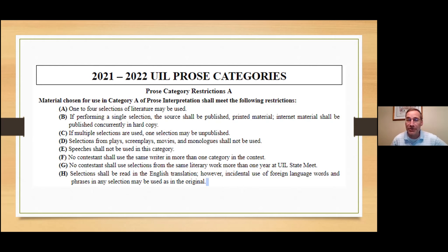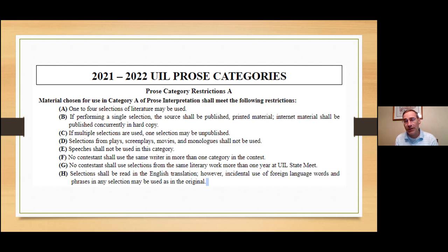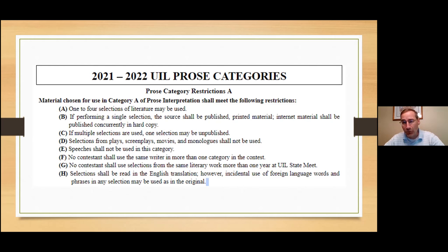As you see, we're looking at Prose Category A, which tells you pretty specifically that you can do one to four selections of literature. If you're performing a single selection, the selection shall be published printed material. One of the big things people don't remember now that you have the opportunity to do more than one selection is making sure that you're not repeating authors between categories. Your kid could get disqualified if it's not caught.